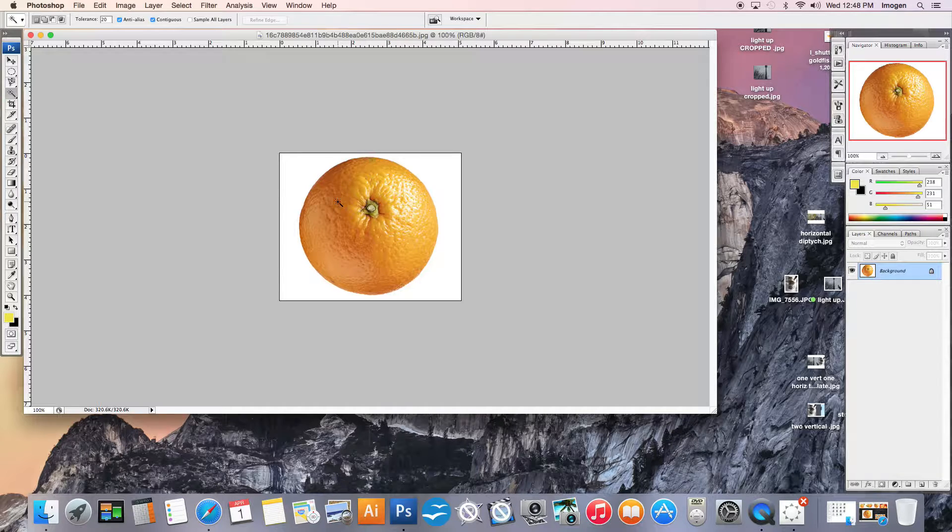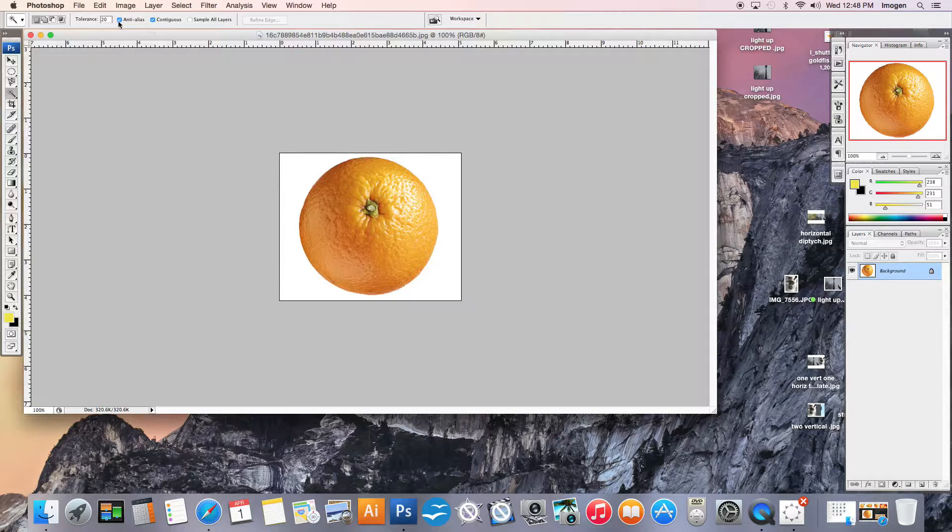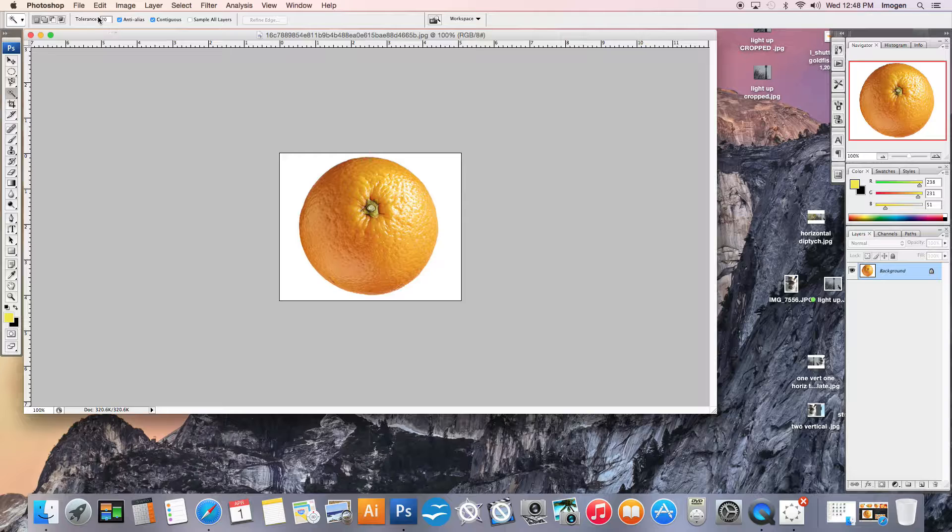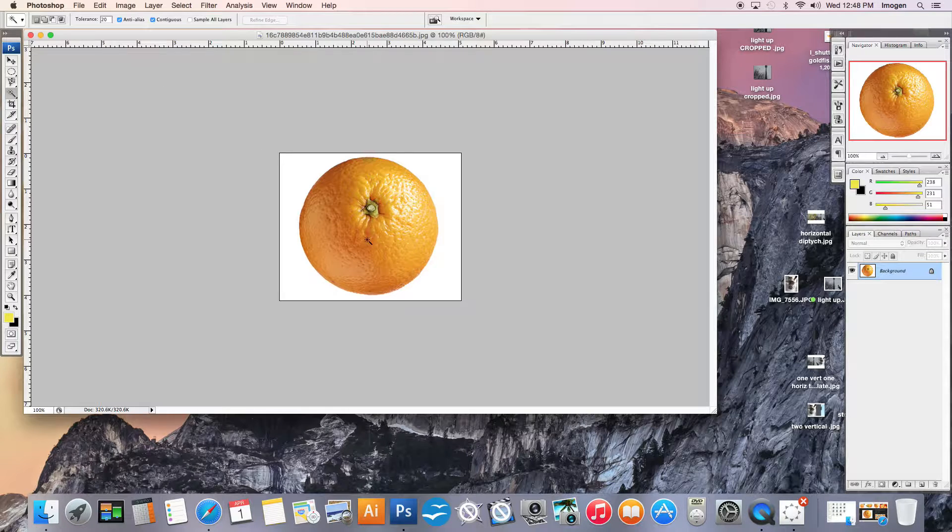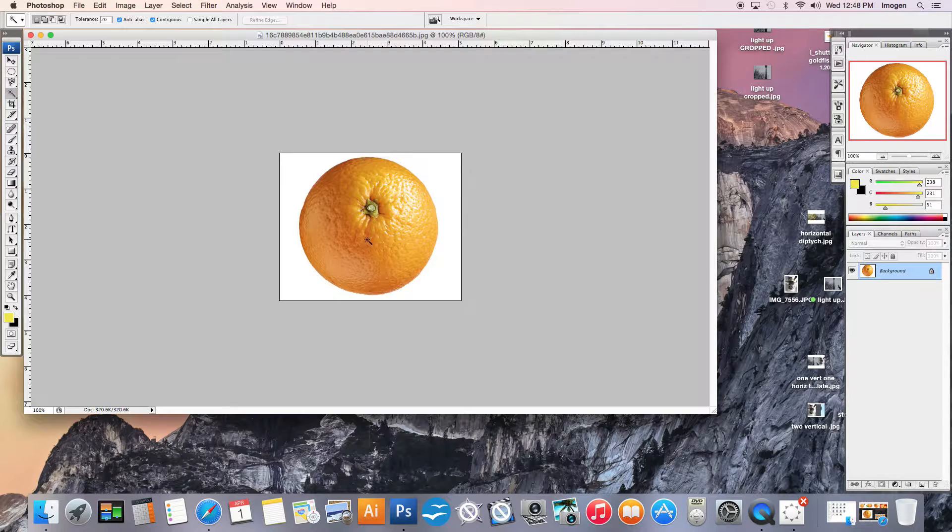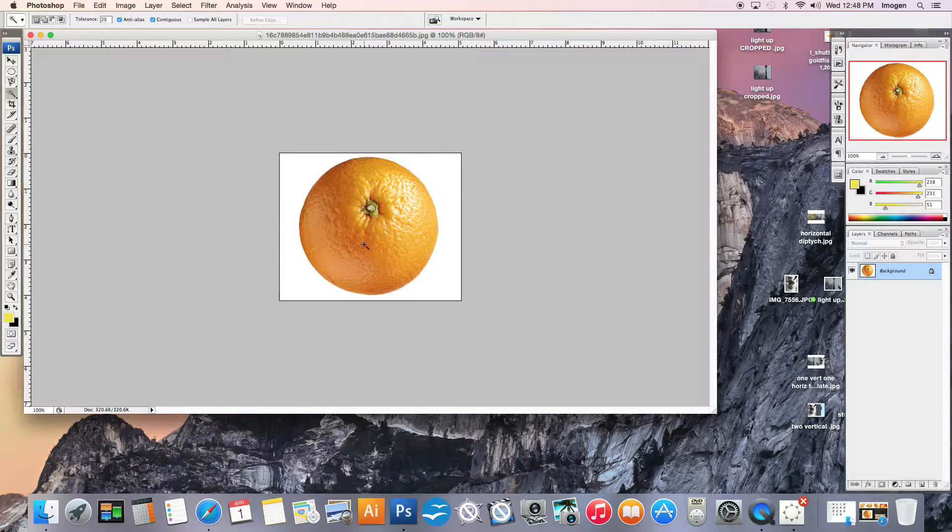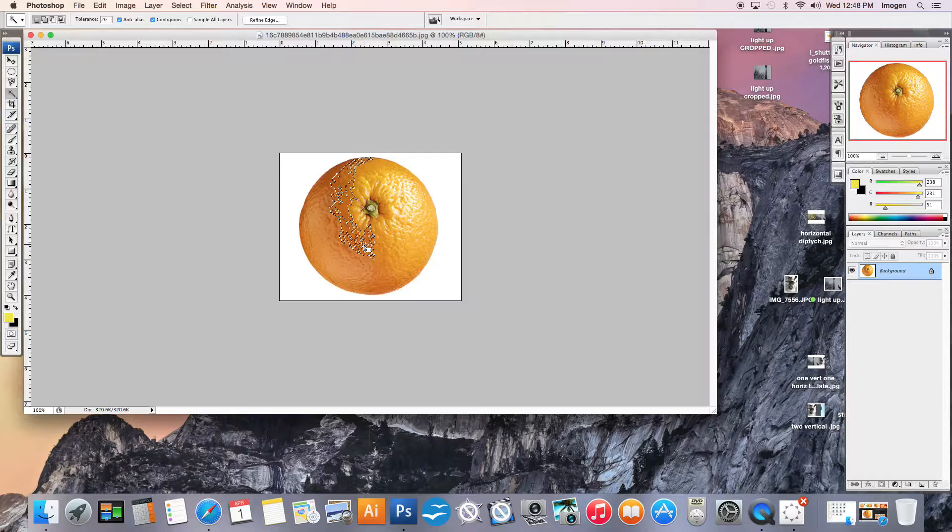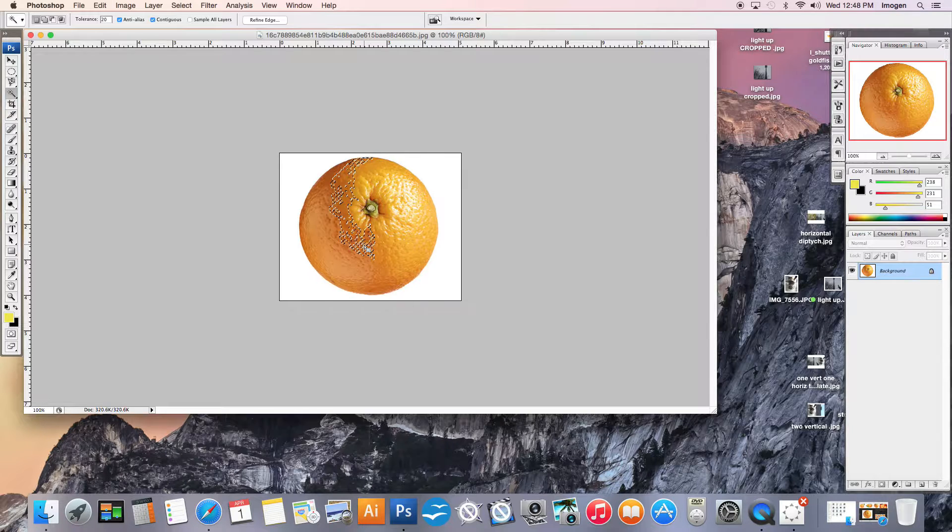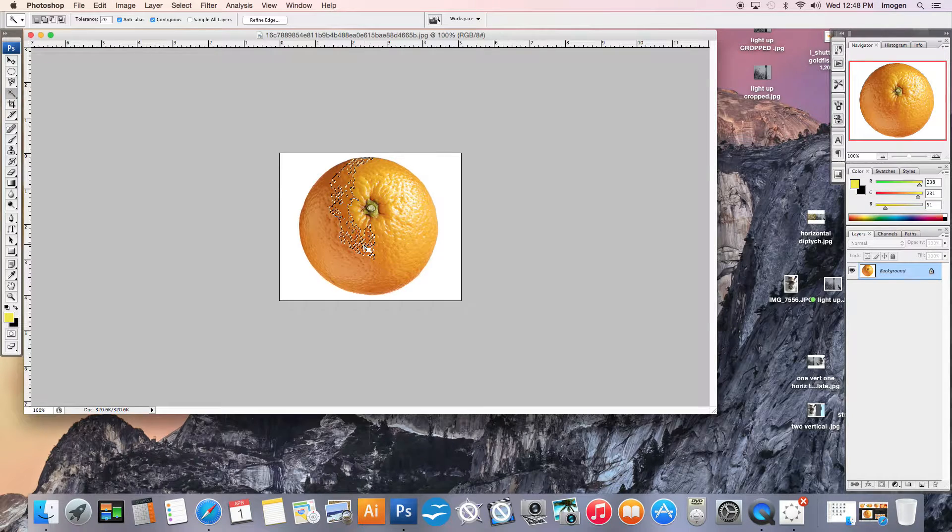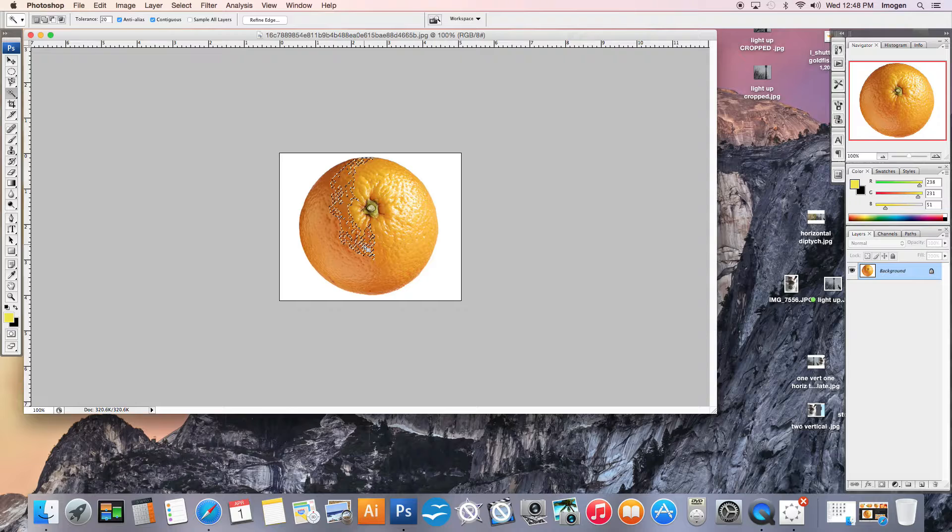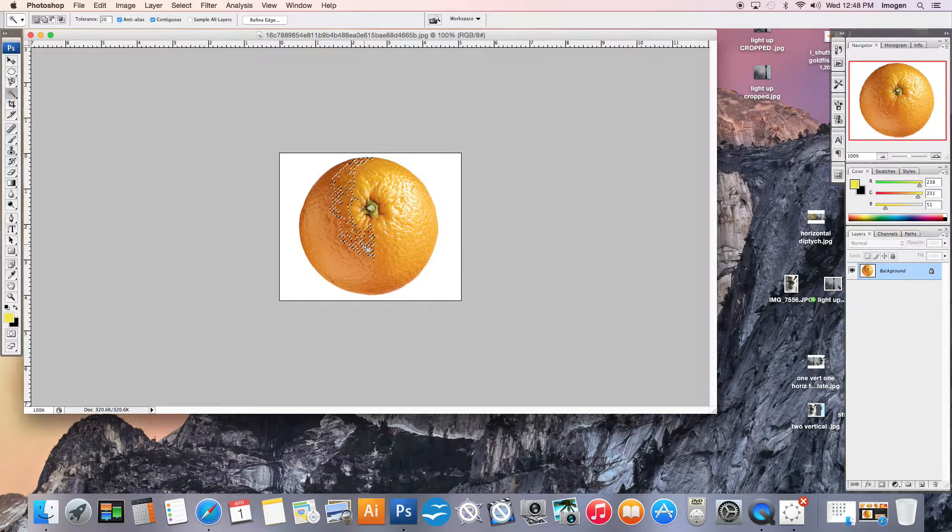So the first thing I want you to notice is the tolerance at the top. Basically, the idea is that if you have a low number like 20, you're basically selecting 20 shades lighter and darker of the single pixel that you select. So I'm going to click once. That's saying from the spot that I picked, that's 20 shades darker and 20 shades lighter and everything in it.